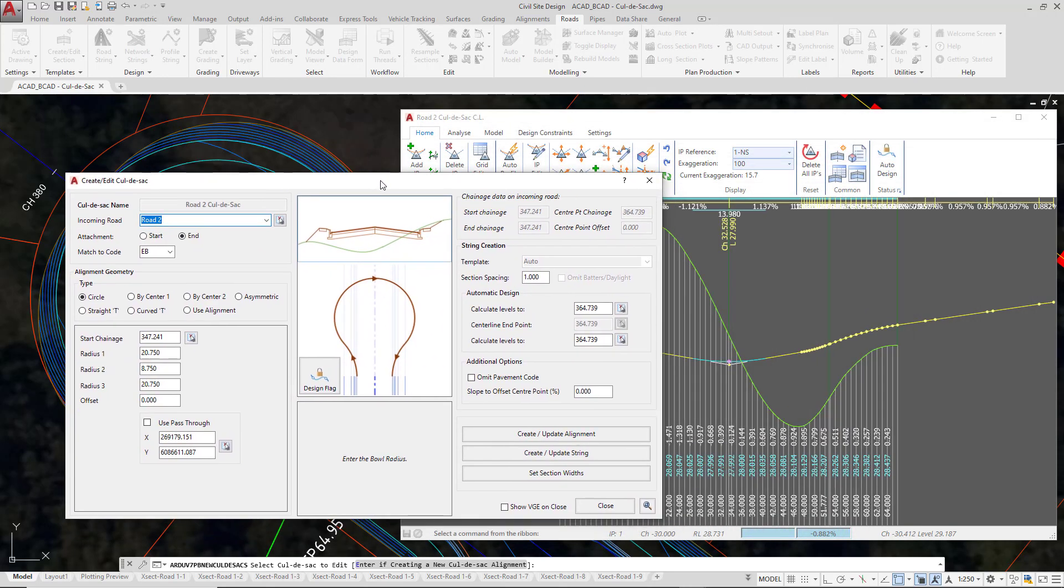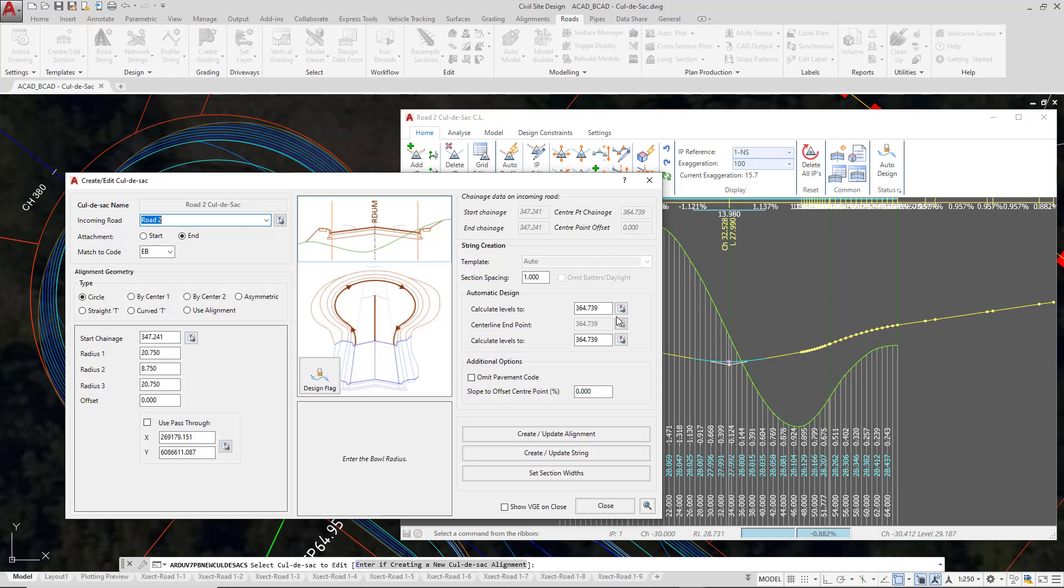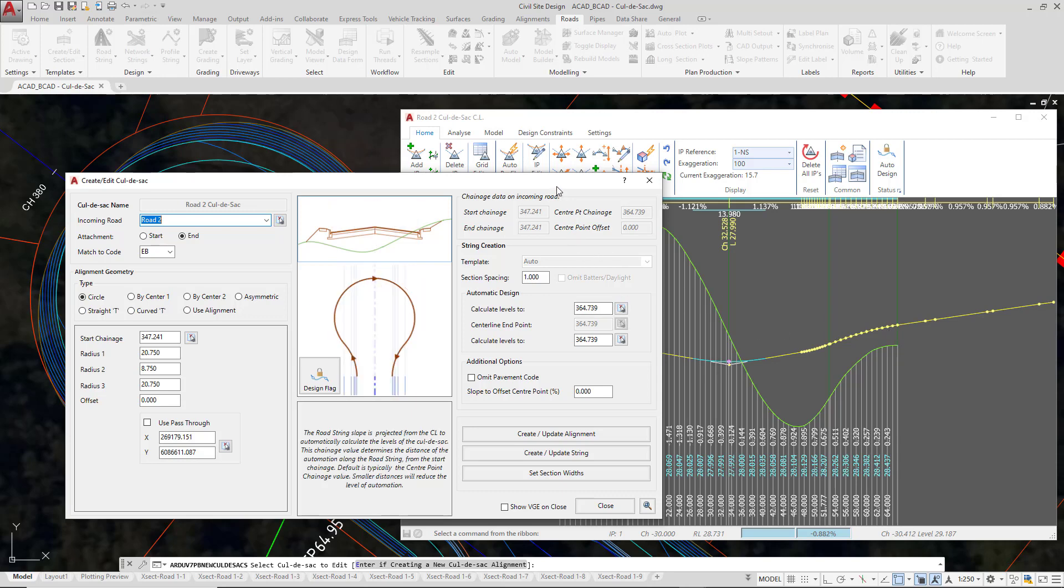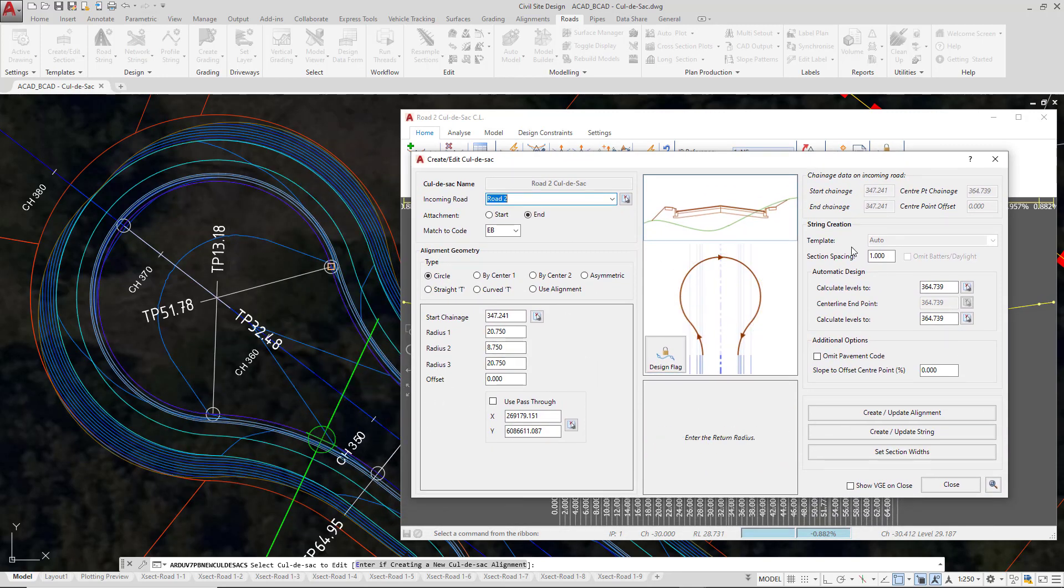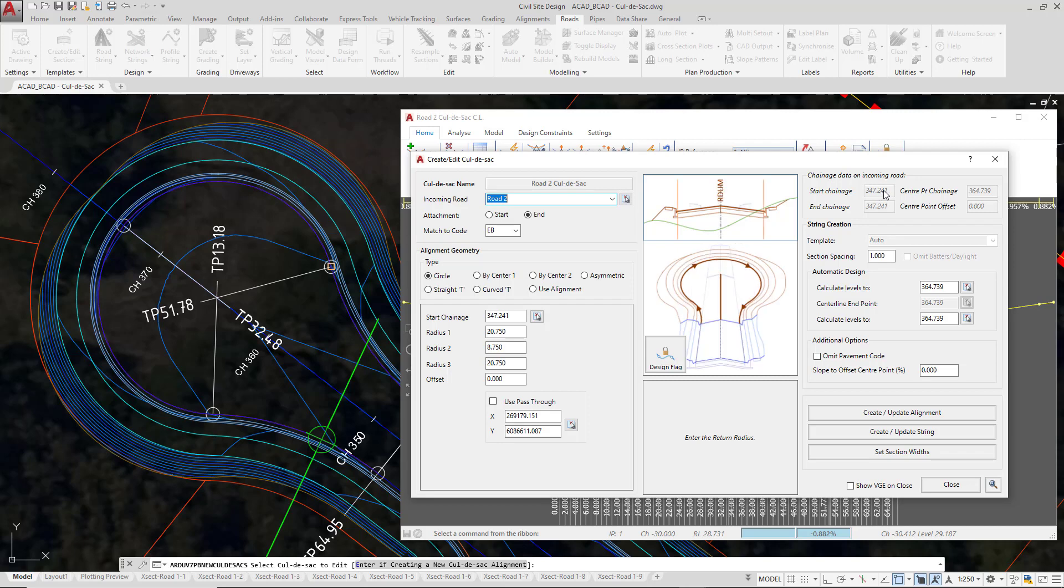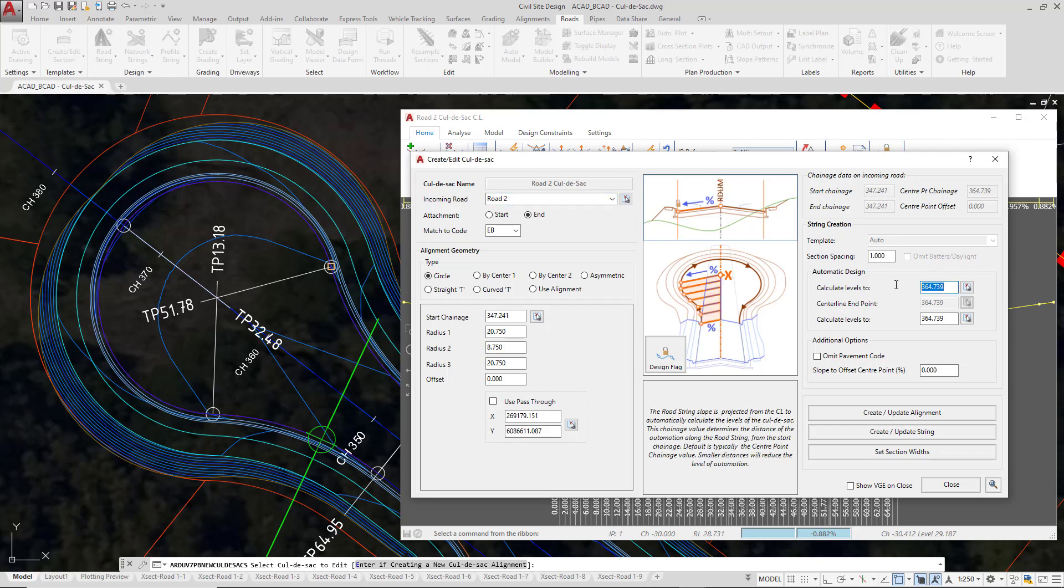If we wanted to reduce the level of automation to just a meter, put a chainage representing a meter from the start or end of the cul-de-sac by referring to the cells at the top. The start chainage of our cul-de-sac is chainage 347.241, so if we only wanted a meter of automation, type in 348.241.